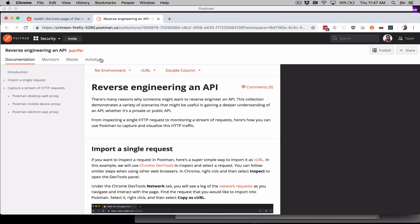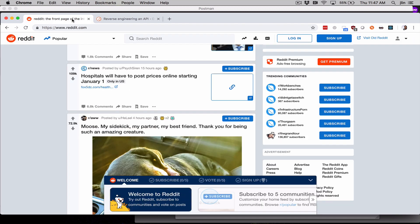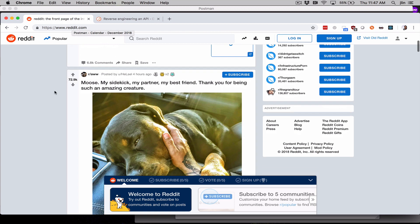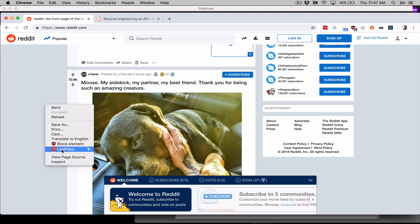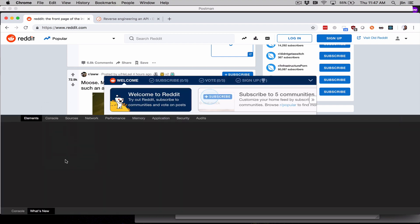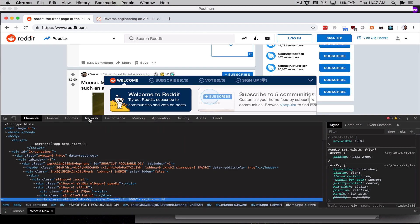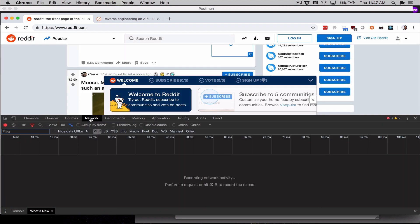Okay, I'm going to tab over to Reddit. I'm logged in and we'll be upvoting a post. Before we do that, I'm going to open Chrome DevTools by right-clicking and selecting Inspect. If you've never seen this, don't worry. Let's just tab over to Network.